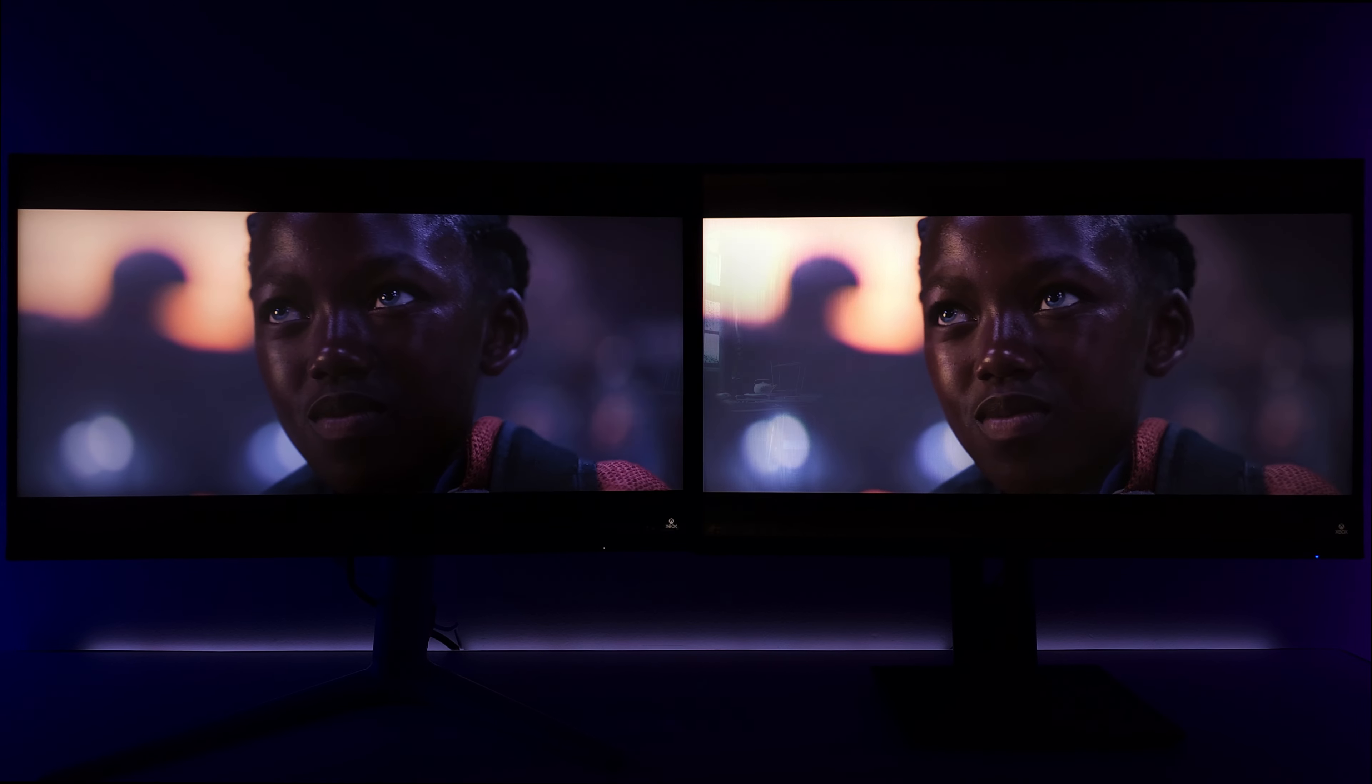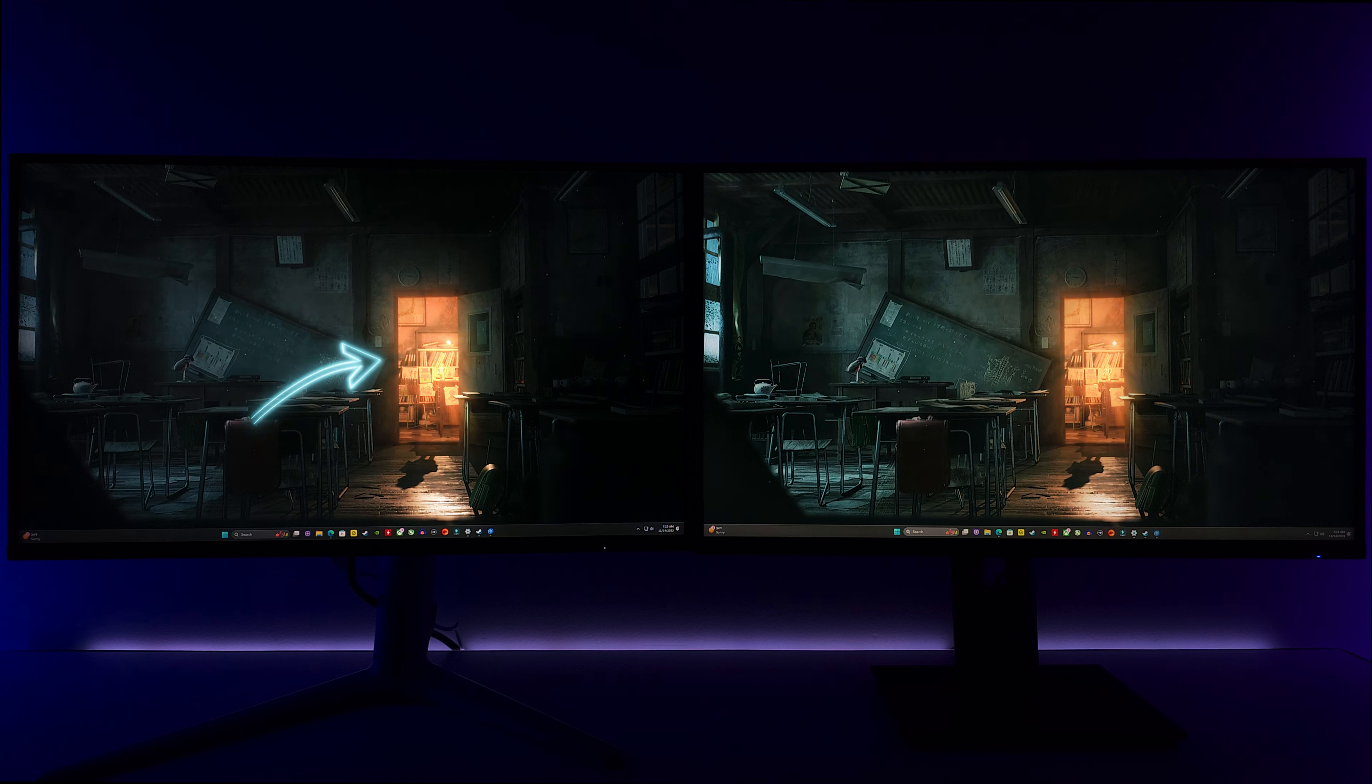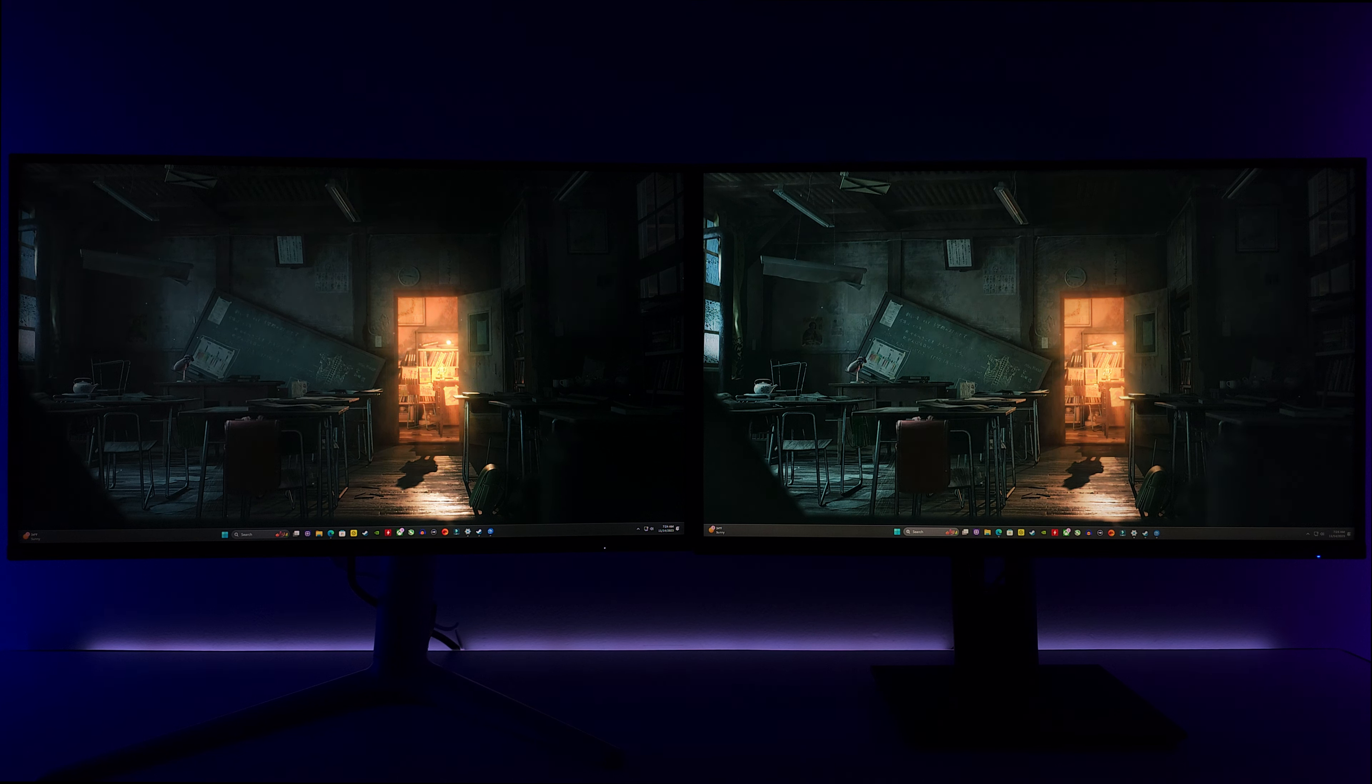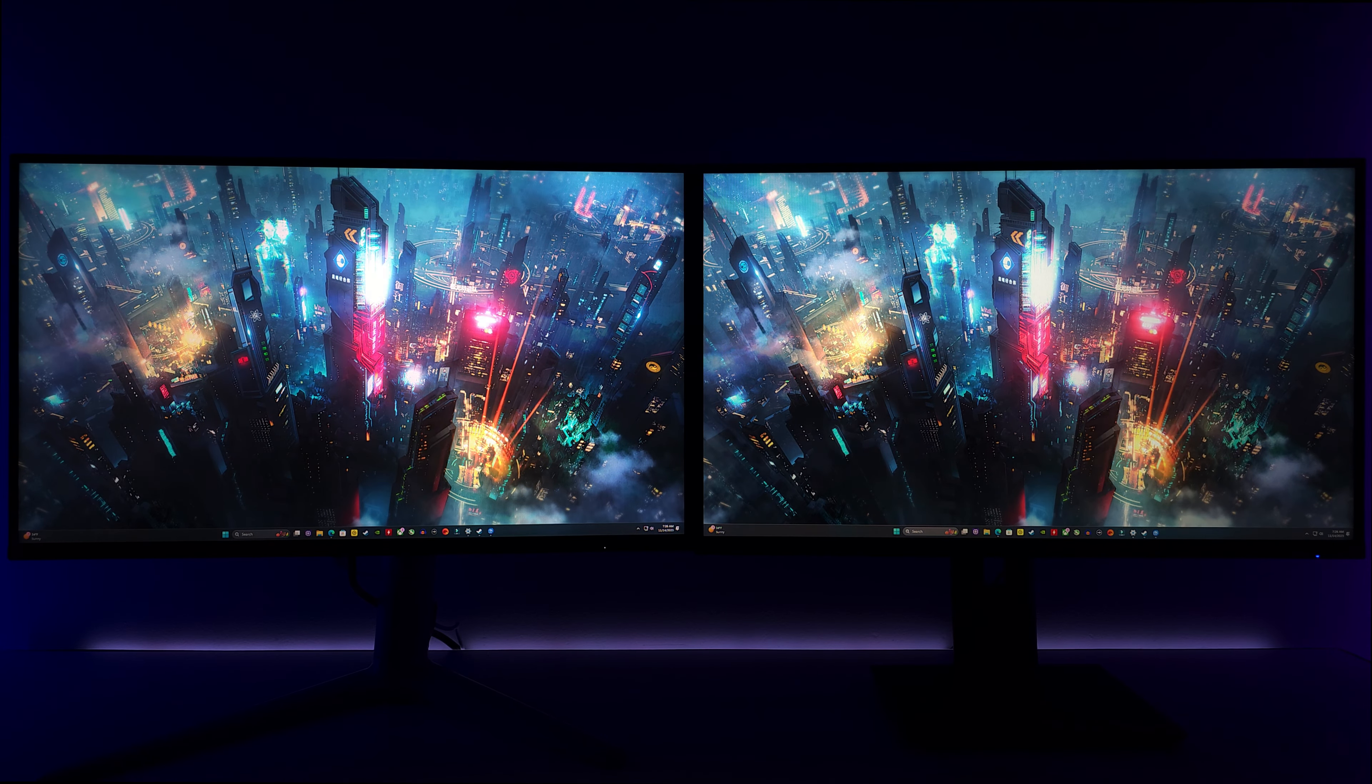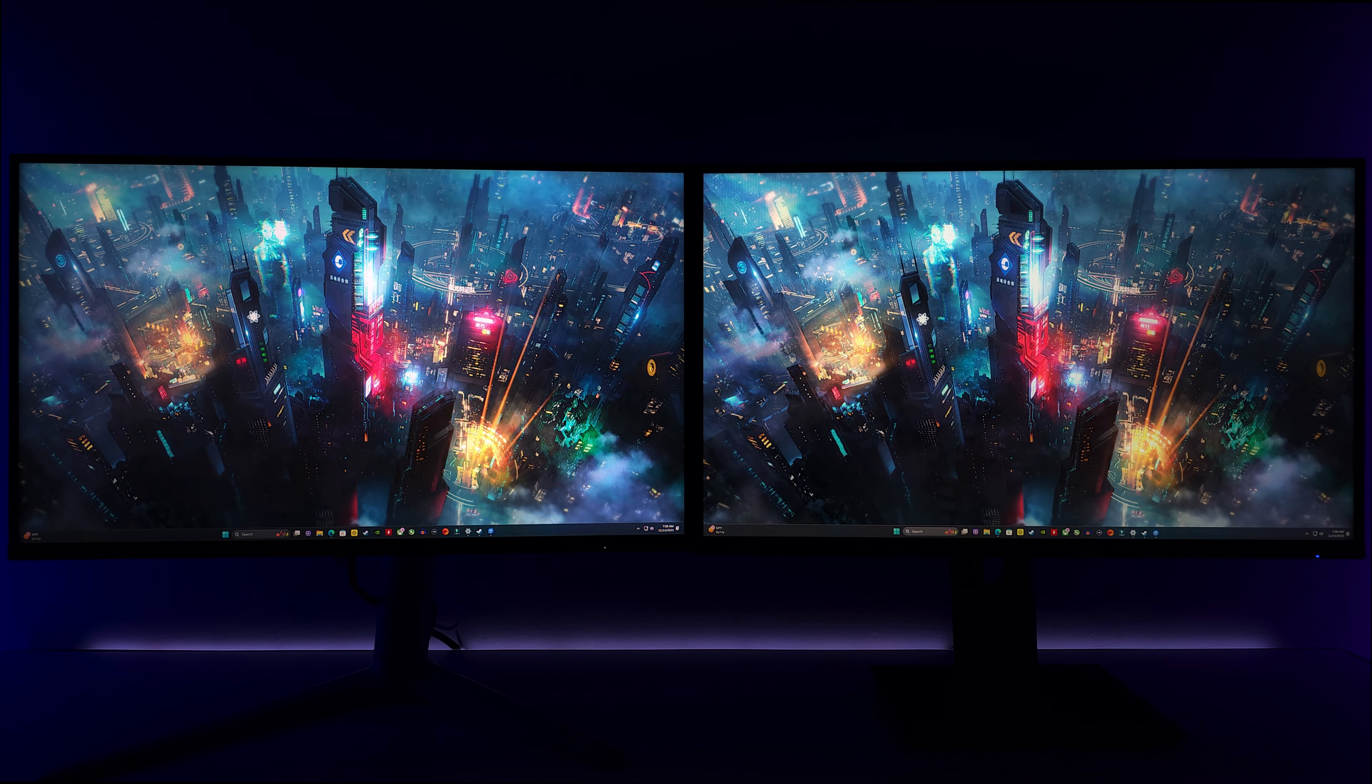Here with this scary image of the classroom, the Curry is showcasing a higher SDR peak highlight with the light from the door. But on the KTC, overall the image is brighter. You can easily see the differences friends, both at 100% brightness. These are the things I'm talking about, this is real world testing. Here with the neon light city, the KTC is showcasing a brighter image, but they're so close to each other it's really hard to tell.